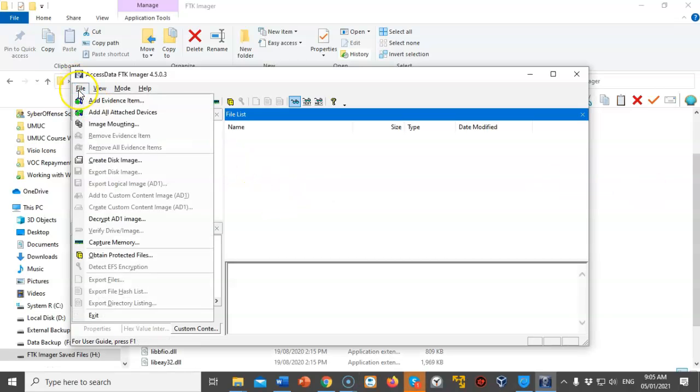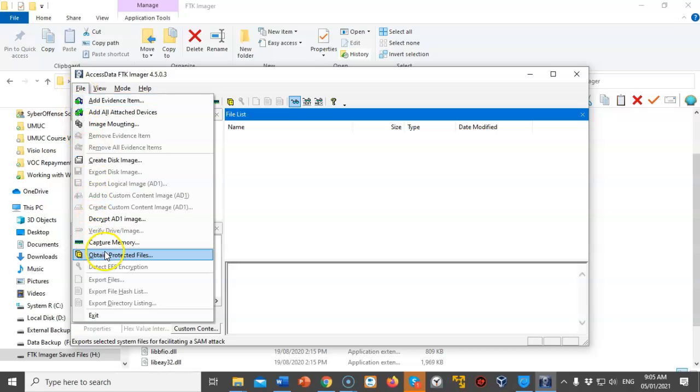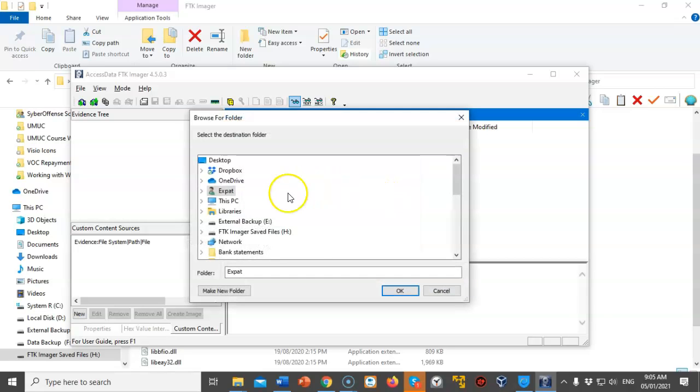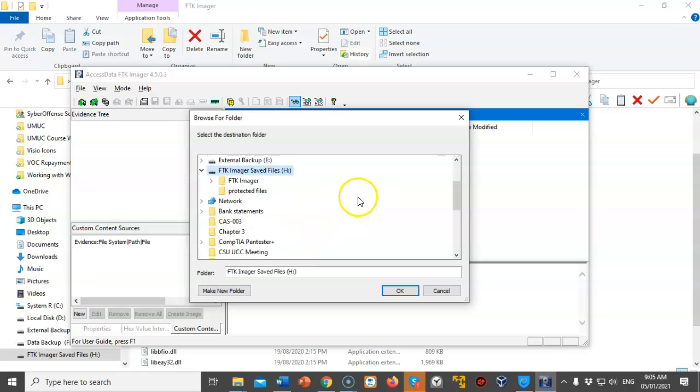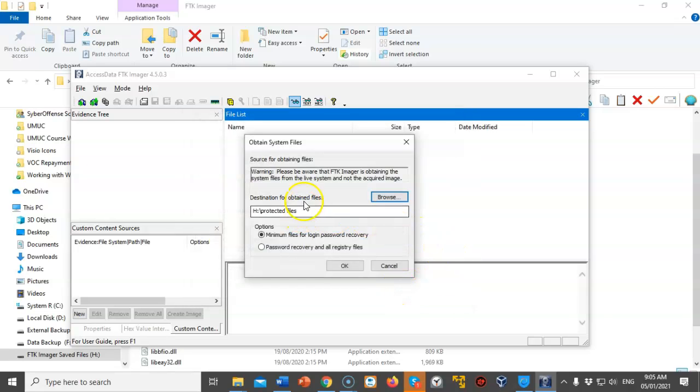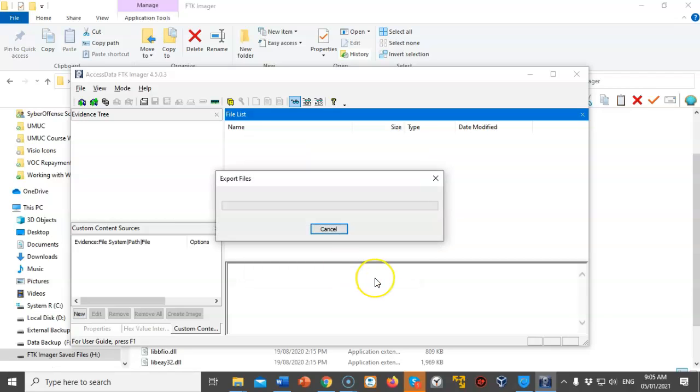Now the next thing we're going to do is click on File. And from here we're going to scroll on down to where it says Obtain Protected Files. What you're going to do now is you're going to browse over to the destination where you want to save these protected files. And so we're just going to click on browse. I'm going to select my FTK Imager save files. That's my USB drive. And I have created a folder on my USB drive called Protected Files. I would recommend that you save all of these protected files inside of a directory onto your USB drive for ease of maintenance. I'm going to select my Protected Files directory and say OK. Now I'm going to select the radio button for password recovery and all registry files. And then I'm going to click OK. And that's going to begin the export process. And those registry files are going to be saved over to my USB drive.